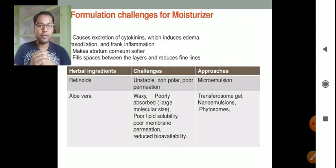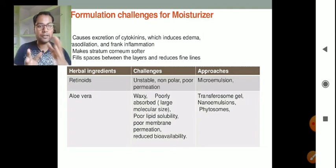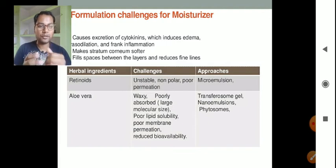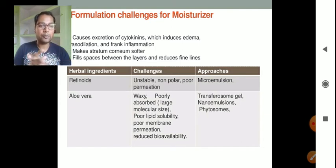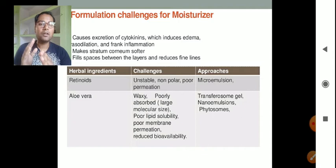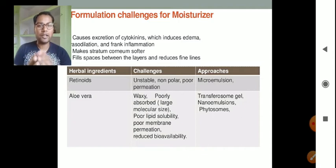The challenges faced during aloe vera formulation are that it is waxy and poorly absorbed because of its larger molecular size, poor lipid solubility, poor membrane permeation, and reduced bioavailability. We can use approaches like transferosome gels, nanoemulsions, and phytosomes to formulate herbal cosmetics using aloe vera.